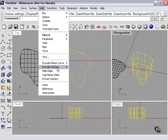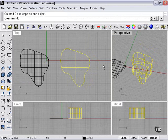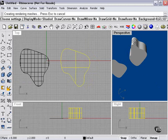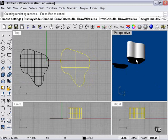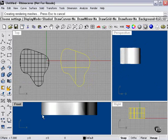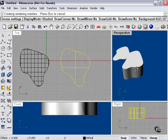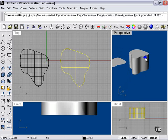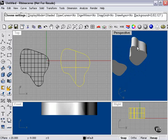Solid Cap Planar Holes will find all the holes in the object, as long as they're flat. In other words, from the side, if this edge was curved or bent, I would not be able to cap it. But as long as they're flat, it caps them — and so it's created two end caps.